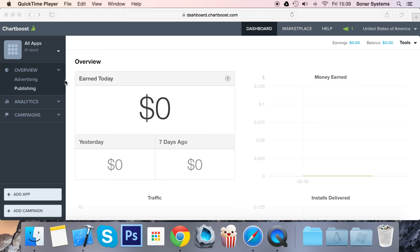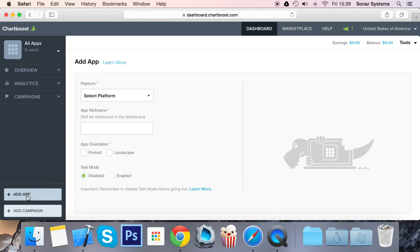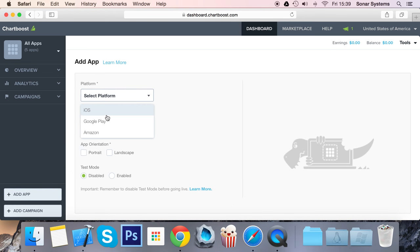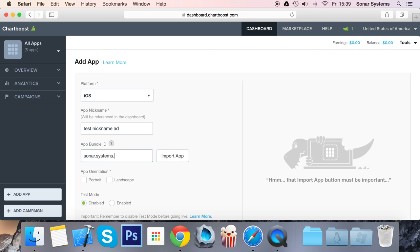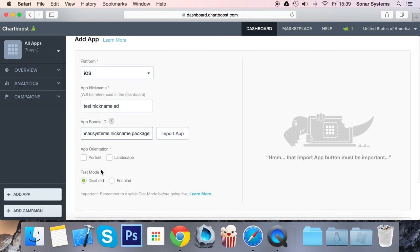Click Add App, select your platform—for us it's iOS—put a nickname, it doesn't really matter what you put, it's just what you see on the dashboard. I'm going to put Test Nickname. Then just put your bundle ID or your package name, so sonar.system.nickname.package.